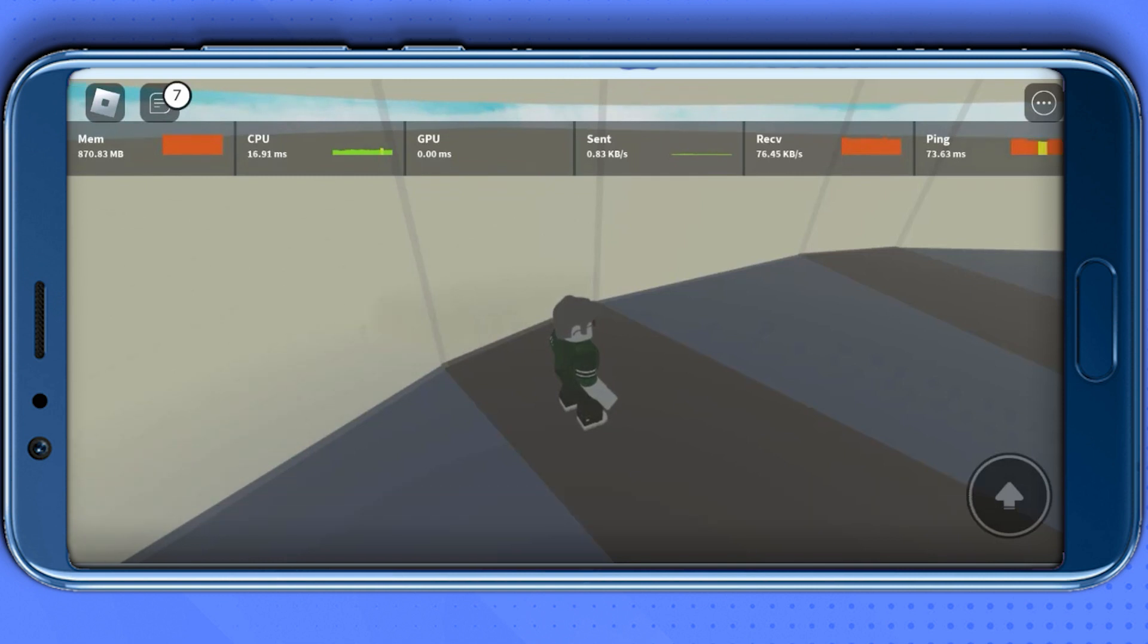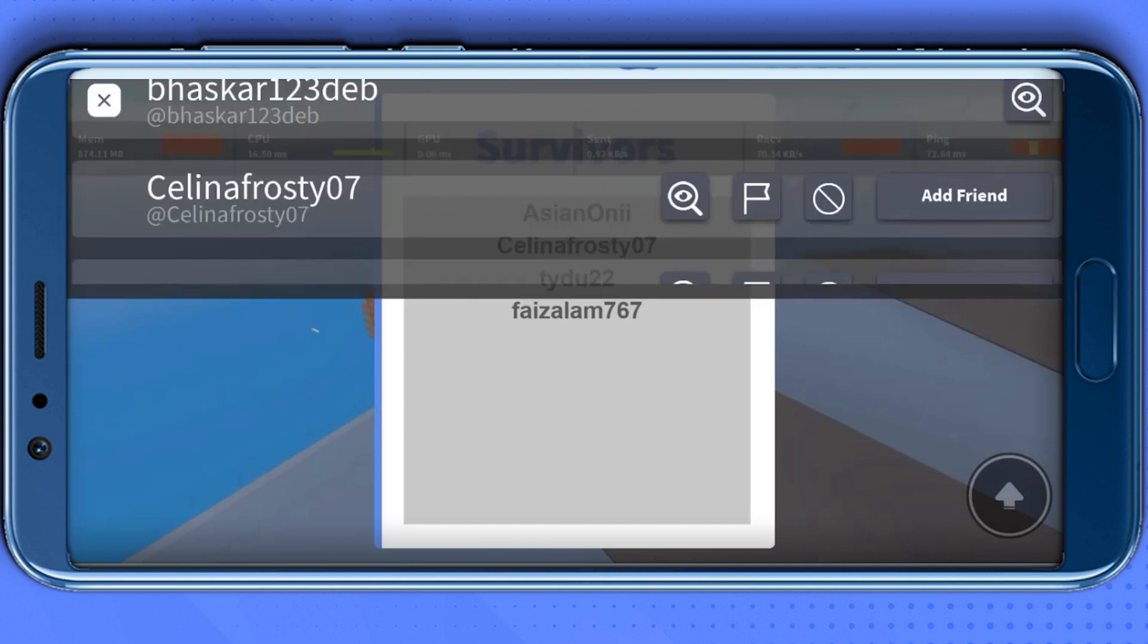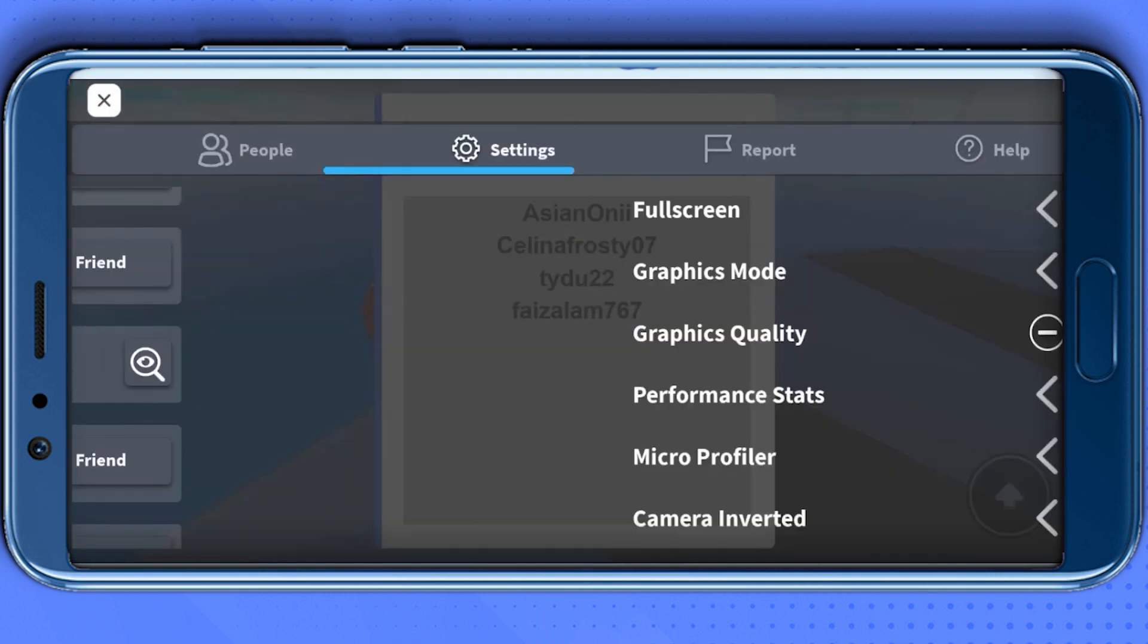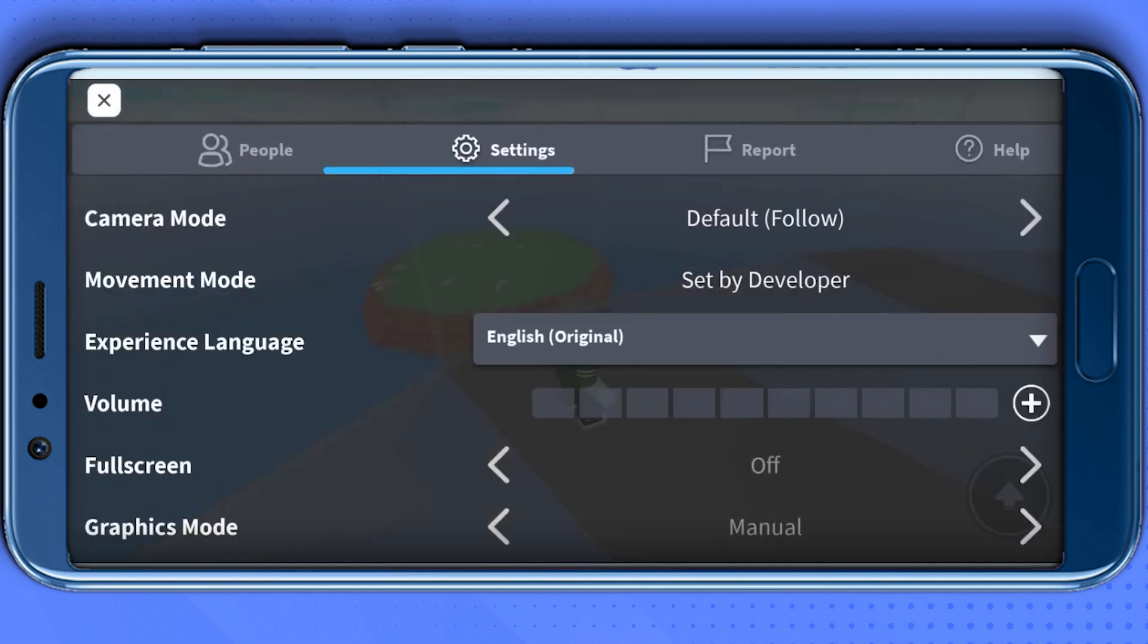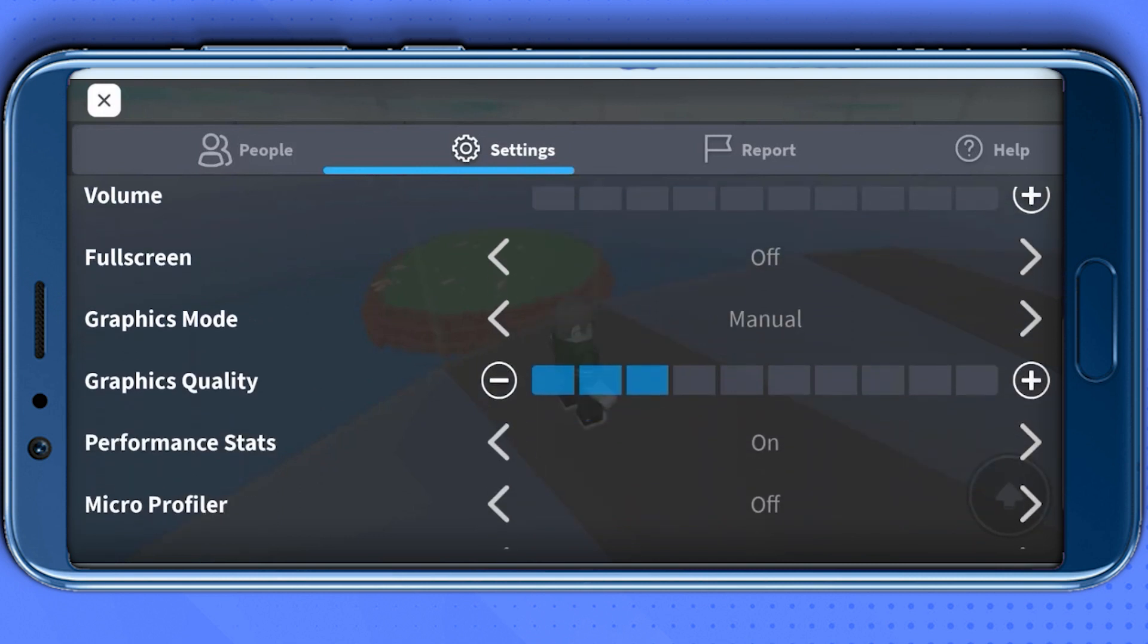The first setting is simply go to the Roblox icon at the top left corner, then go to settings. Now over here, first scroll down and enable fullscreen mode. That will reduce the lag in your game.